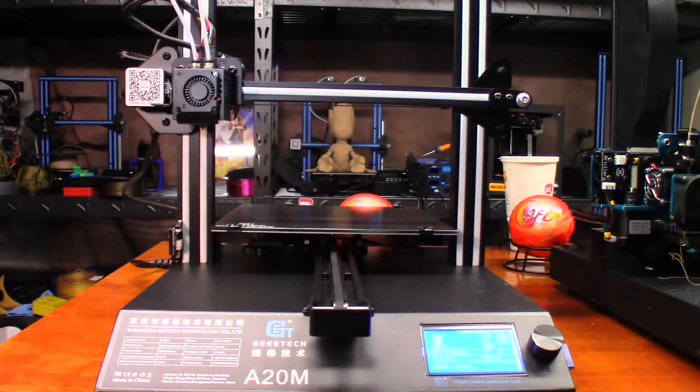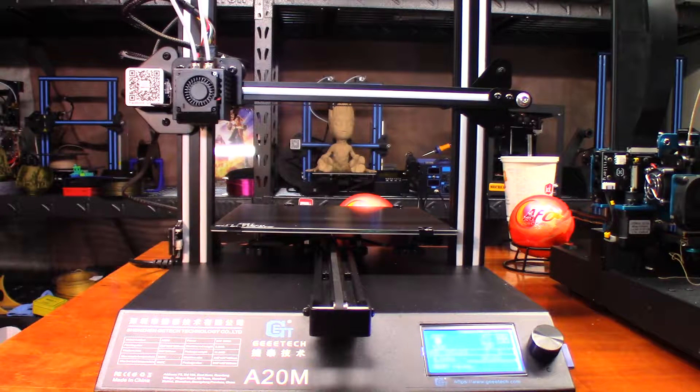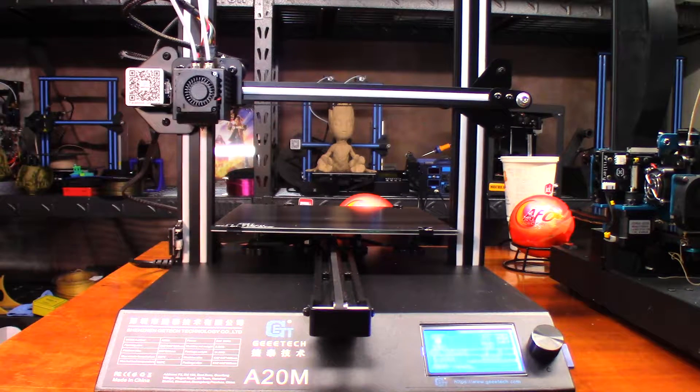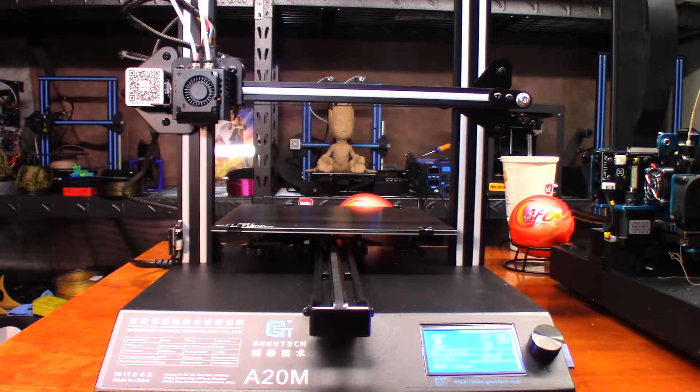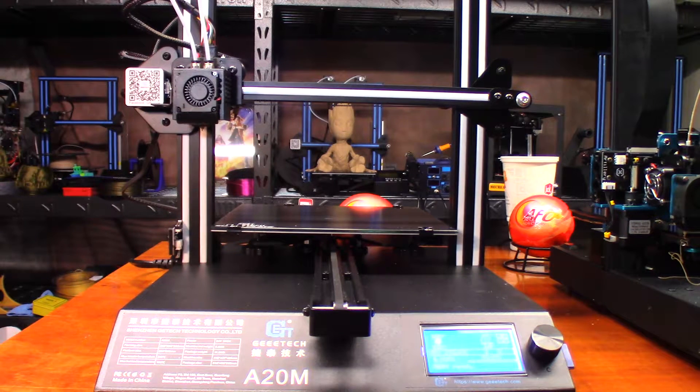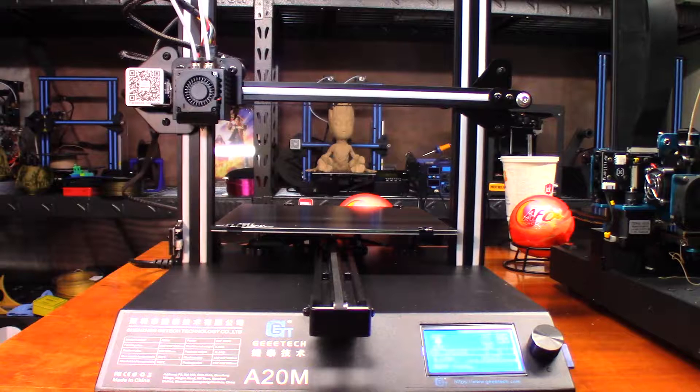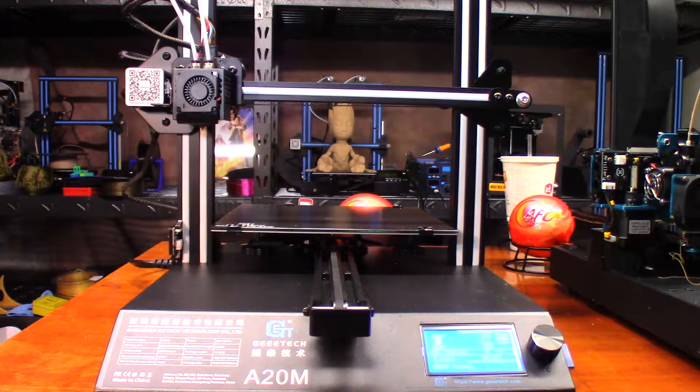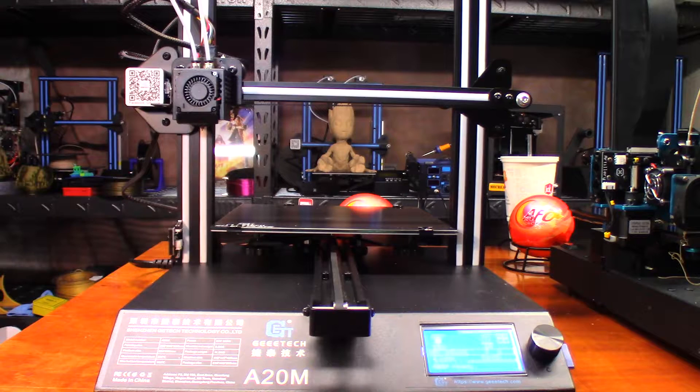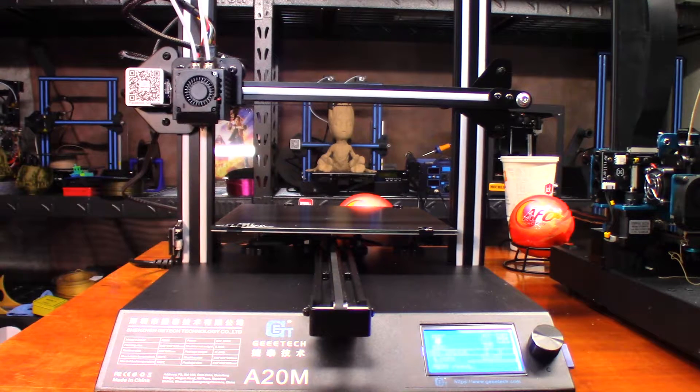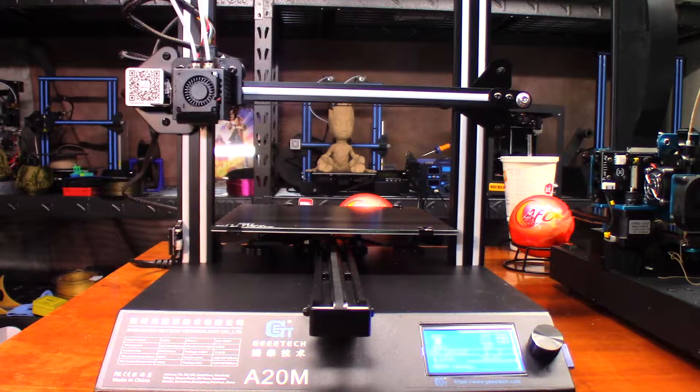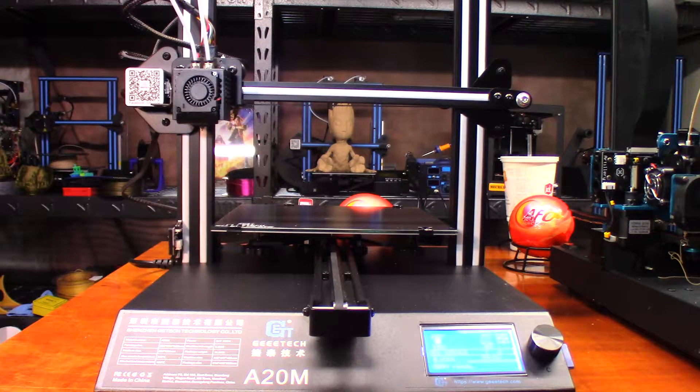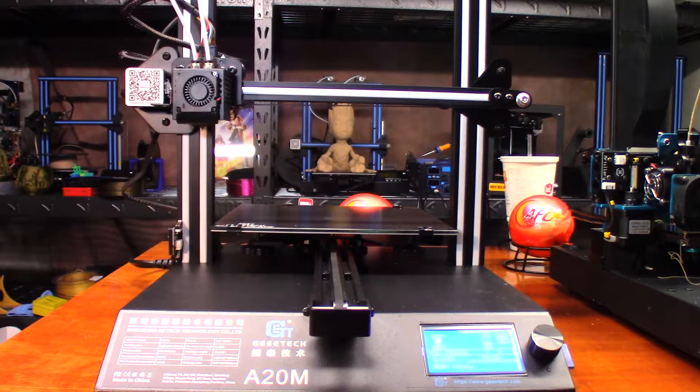Hey guys, today I'm going to start working with the A20M. What I want to do is print this model by Matter Hackers. It's actually their 3D fill - a cool little moon man or spaceman. It looks like a little astronaut.